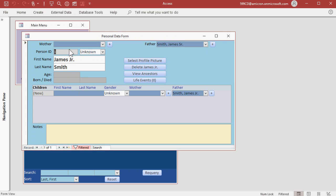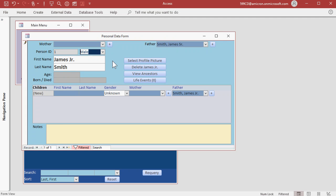Notice I haven't picked a gender for James yet. Make sure you pick a gender. That's how the database decides who to put in the mother and father boxes.